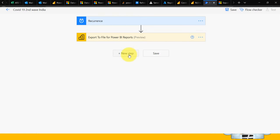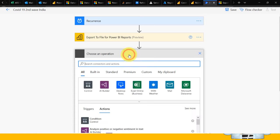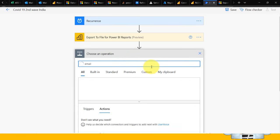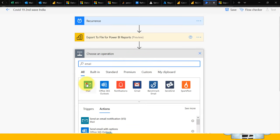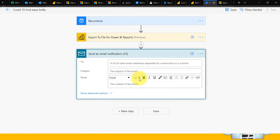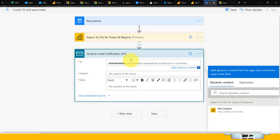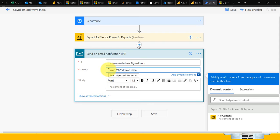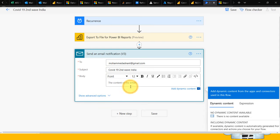The next step I need to add is for the email. I'm going to select 'Send an email.' Here I need to enter my email address, give it a subject like 'COVID-19 Daily Report,' and in the content, you can write whatever you want.